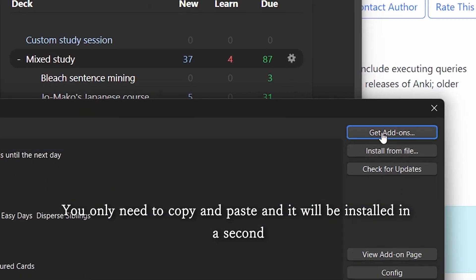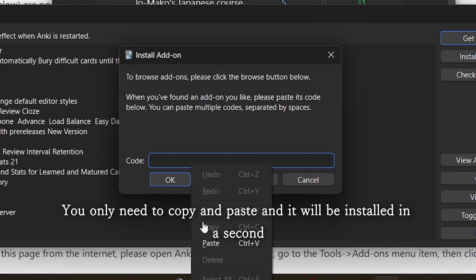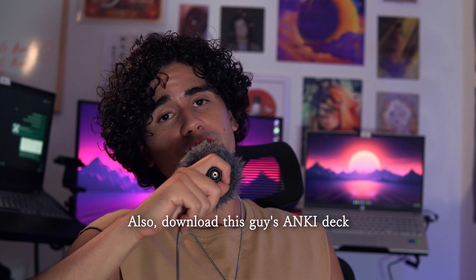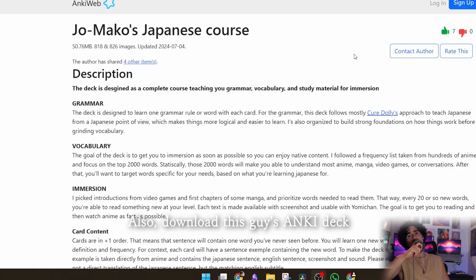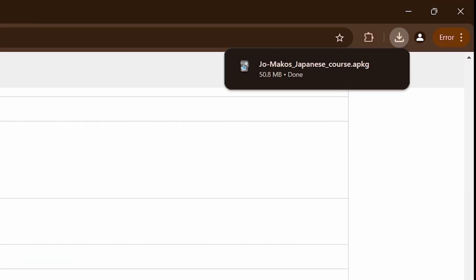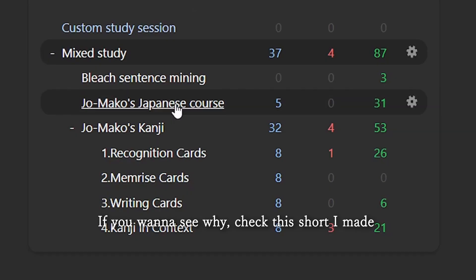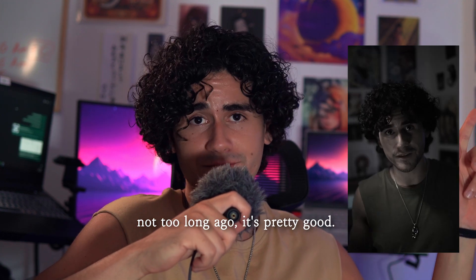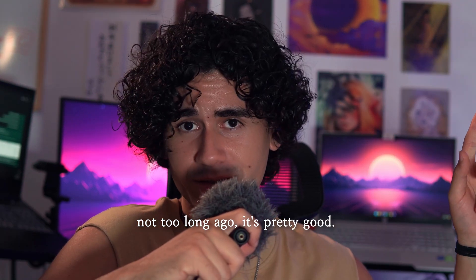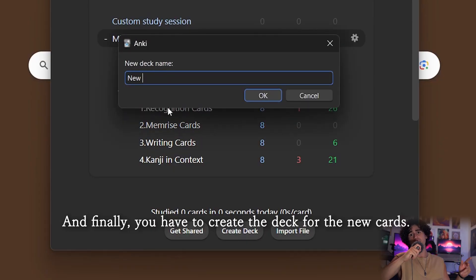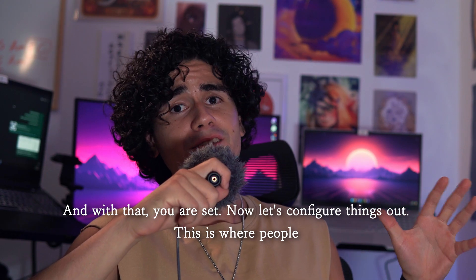You only need to copy and paste and it will be installed in a second. Also, download this guy's Anki deck. If you wanna see why, check this short I made not too long ago — it's pretty good. And finally, you have to create the deck for the new cards.